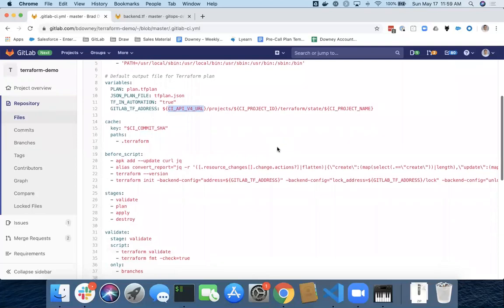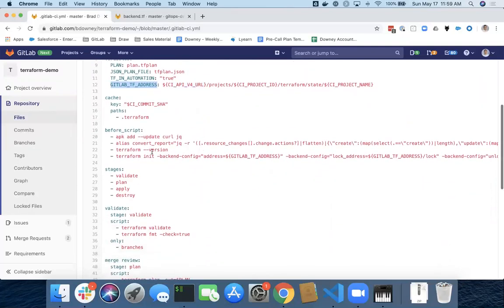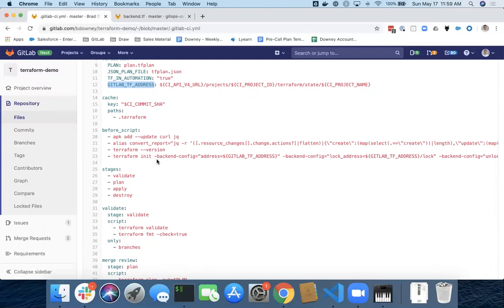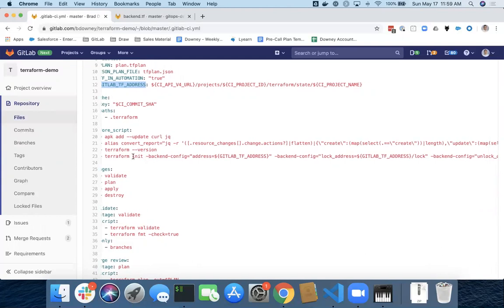So what do we do with that information? Now we've got this new environmental variable. When we do a Terraform init, we're going to pass the other options for this backend in via the command line. So Terraform init, backend config, and then I'm going to specify the address as just plain what we built up here.